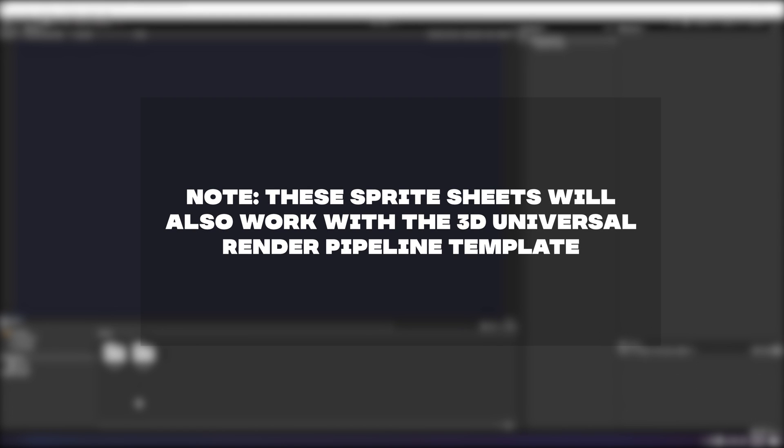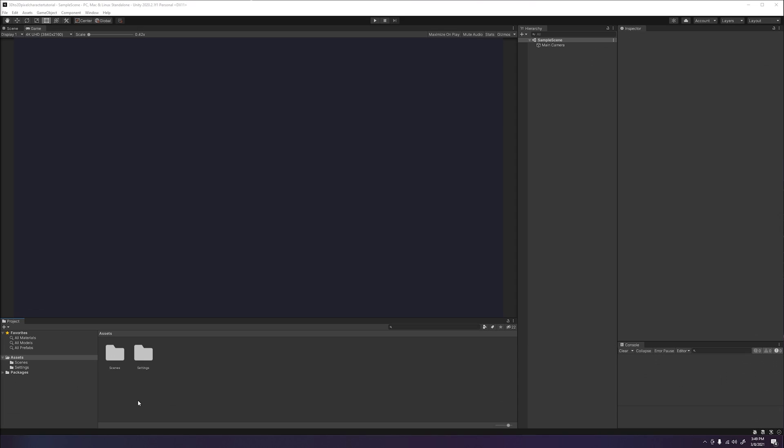Just a quick note, these sprite sheets will also work with the 3D Universal Render Pipeline template, but will require knowledge with shaders to have the sprite animations and normals interact with 3D lighting. If I find any helpful information on how to do this in the 3D Universal Render Pipeline, I will pin it down in the comments below.